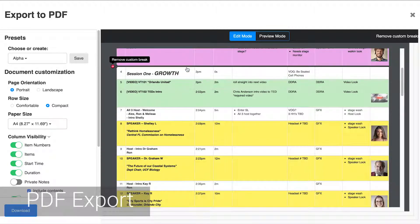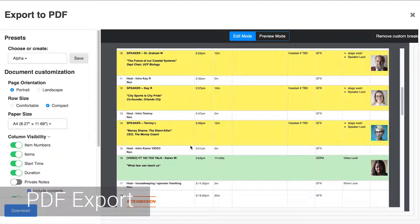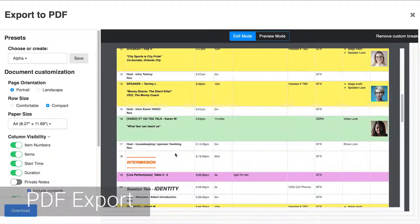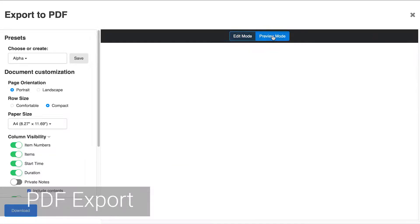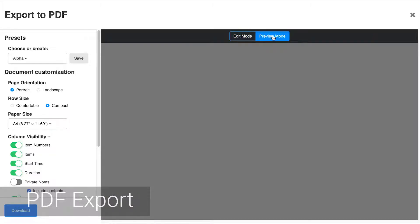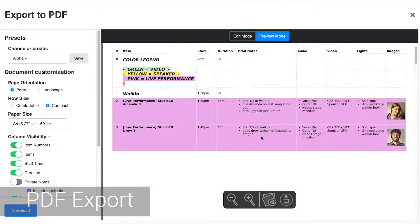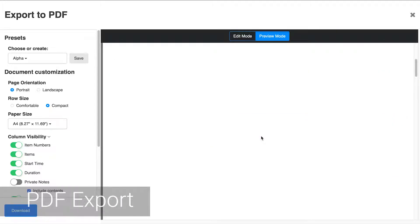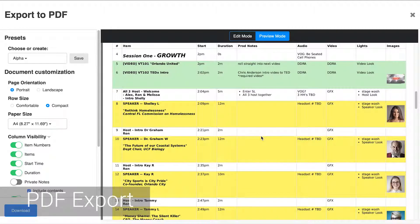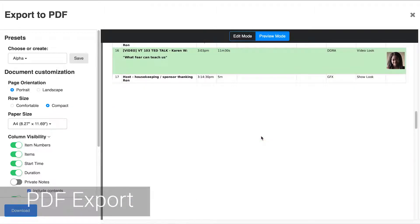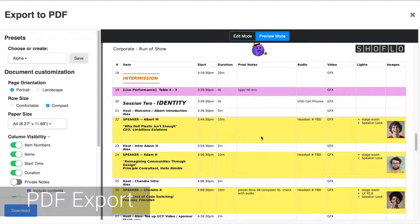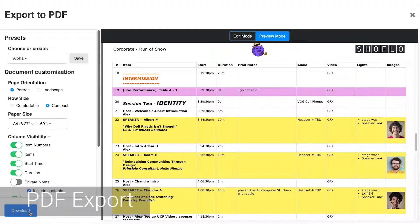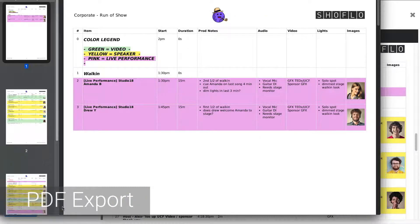You can also add page breaks by clicking between rows on the right hand side. Clicking them again will remove those page breaks. To see a preview of what your PDF will look like with the page breaks in those locations click on the preview mode button above. This will render the PDF and show you what your current settings look like. When you're ready click the download button at the bottom left to output your PDF file.